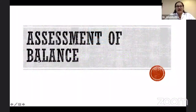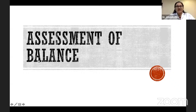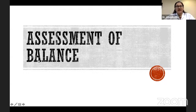Good afternoon. I am Dr. Amruta Egbote, Assistant Professor, Kinesiotherapy and Physical Diagnosis Department in Sancheri Institute College of Physiotherapy. I welcome you all to a PhysioTV Classroom session on Assessment of Balance.